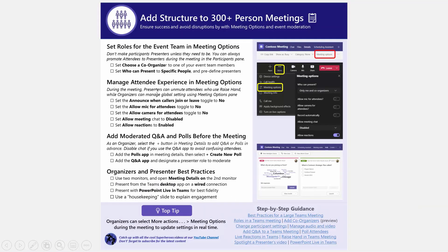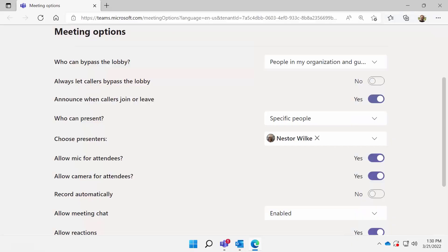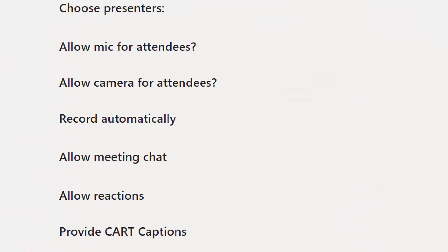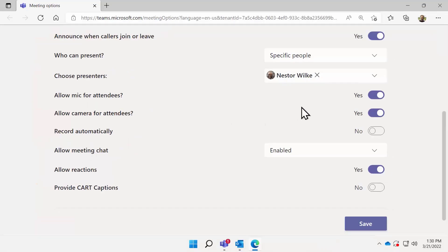There are also some settings that put guardrails around the attendee experience. I'm going to switch back over to meeting options and look at some of these attendee settings. I've got the ability to turn on or off the microphone for attendees, the camera for attendees, meeting chat, and meeting reactions. I like to leave the microphone on if it's going to be up to about 100 people or so — if it's going to be more than that I just hard-mute them.